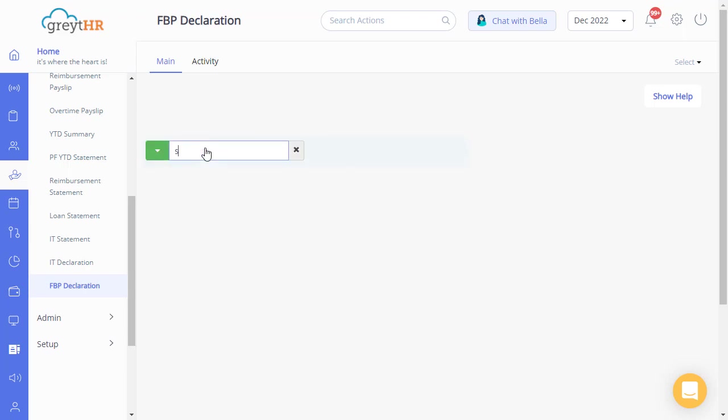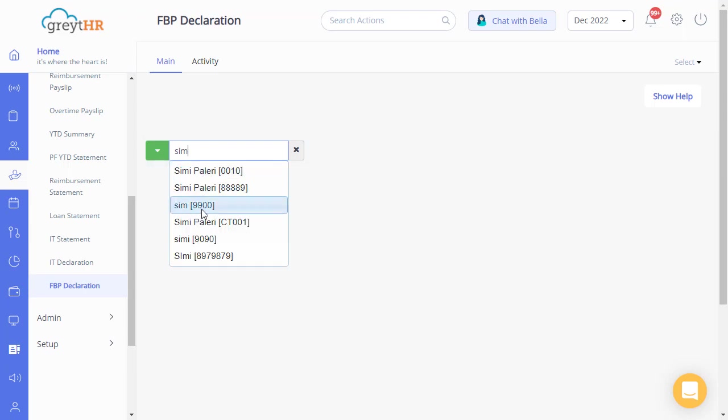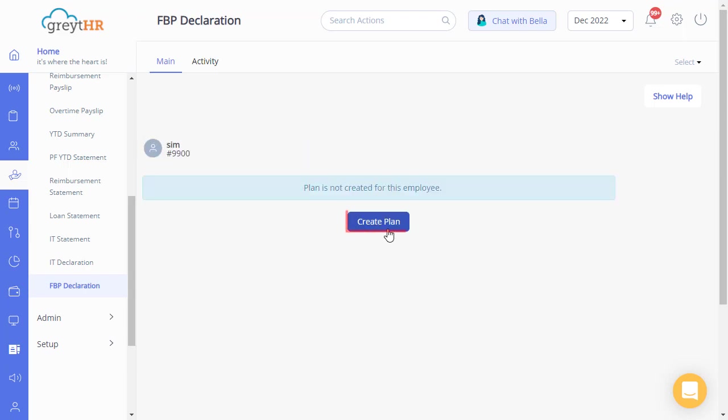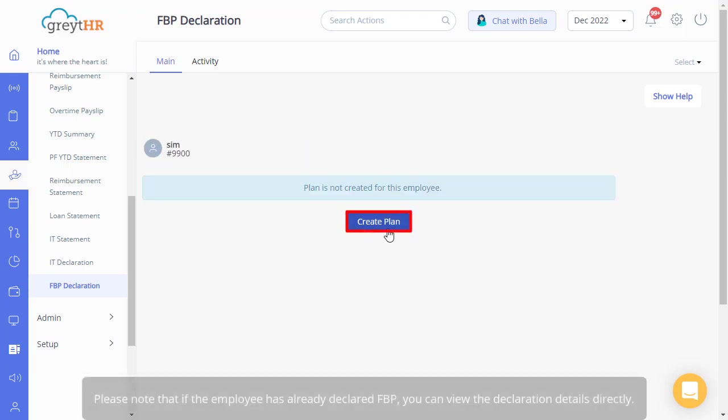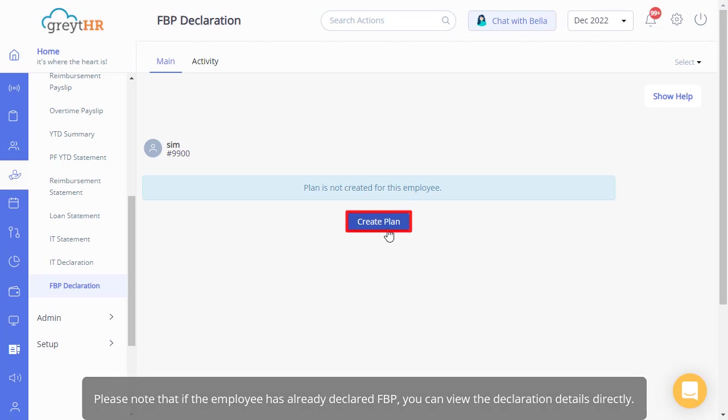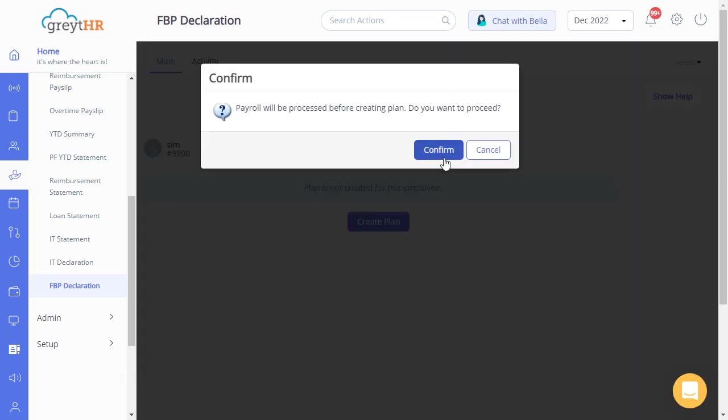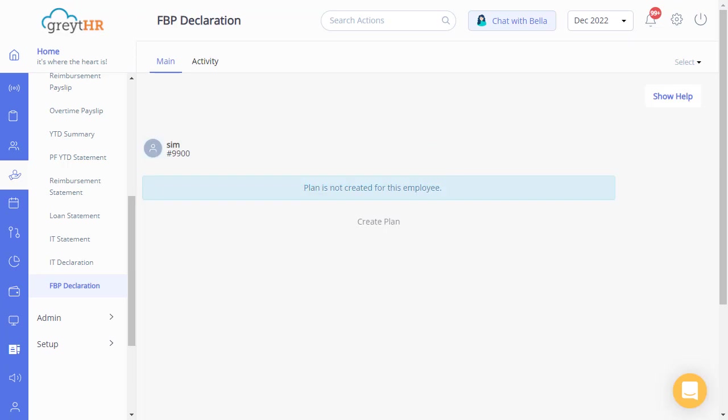Search for the employee on behalf of whom you want to create the FBP, and click on Create Plan. Please note that if the employee has already declared FBP, you can view the declaration details directly. Now click Confirm to create FBP on behalf of an employee.